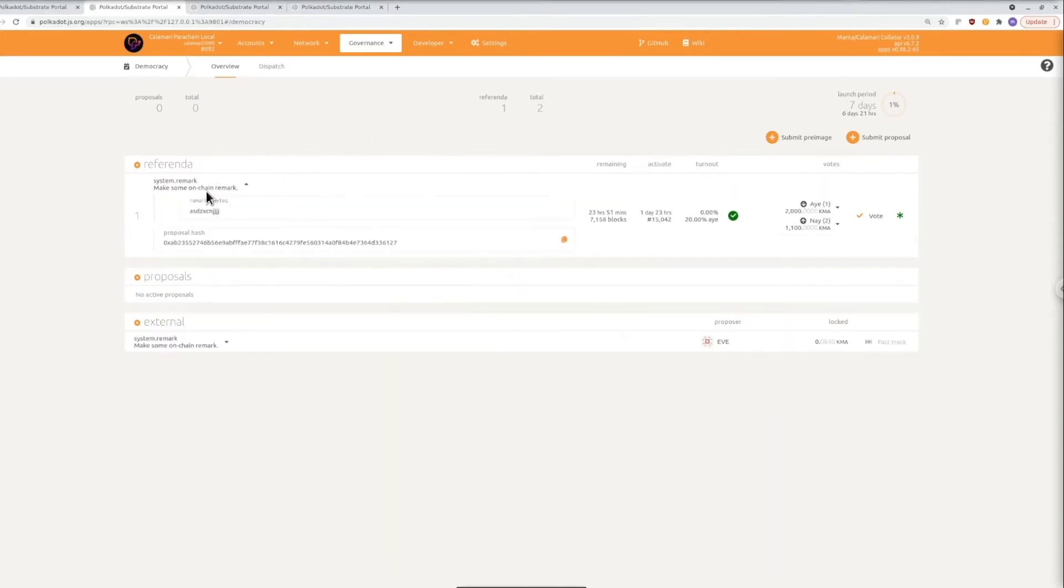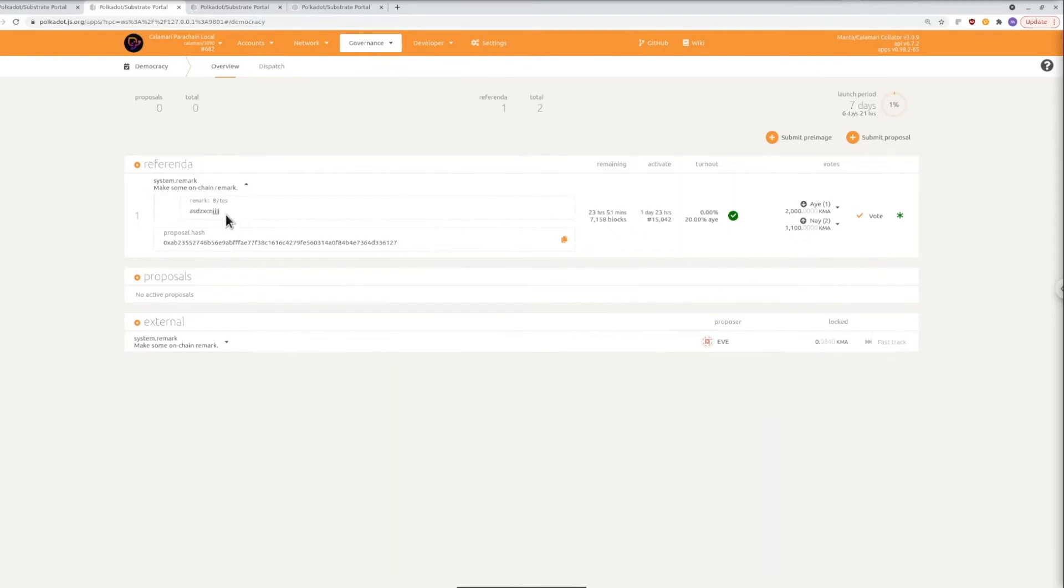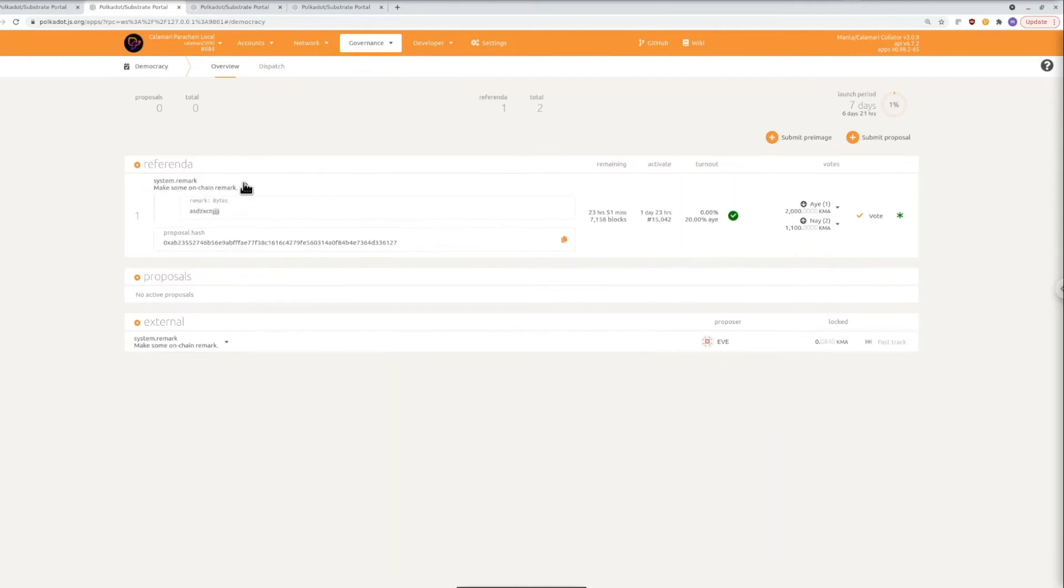So in this example we already have a referendum that's ready to be voted on and it's a pretty simple one so it's using the remark extrinsic to put some random string on the chain and in practice this is going to be something like a runtime upgrade with a new set of features or funding from the treasury for a cool open source project.